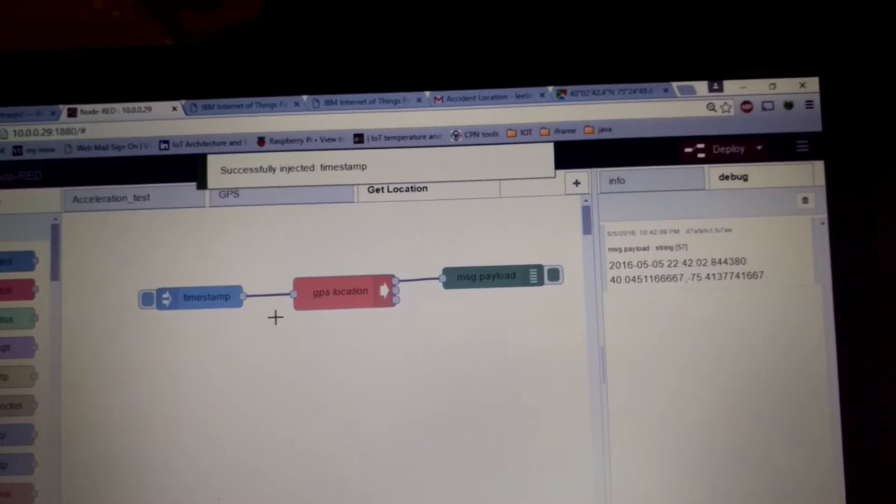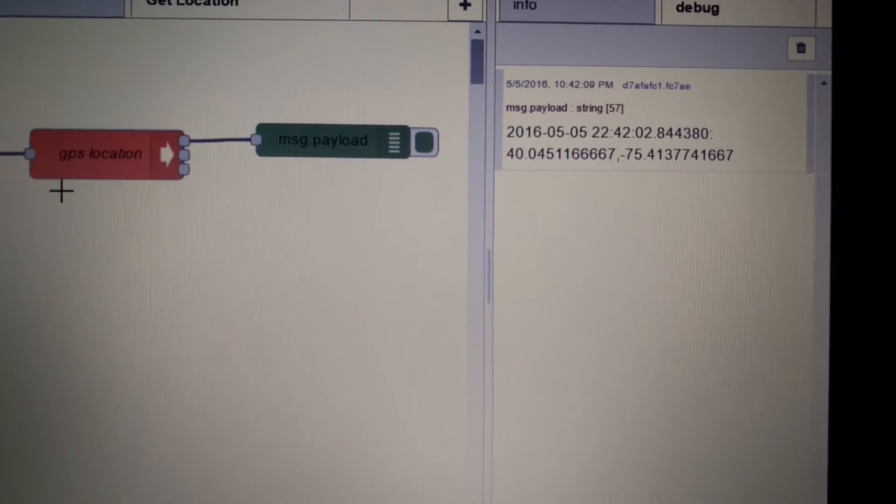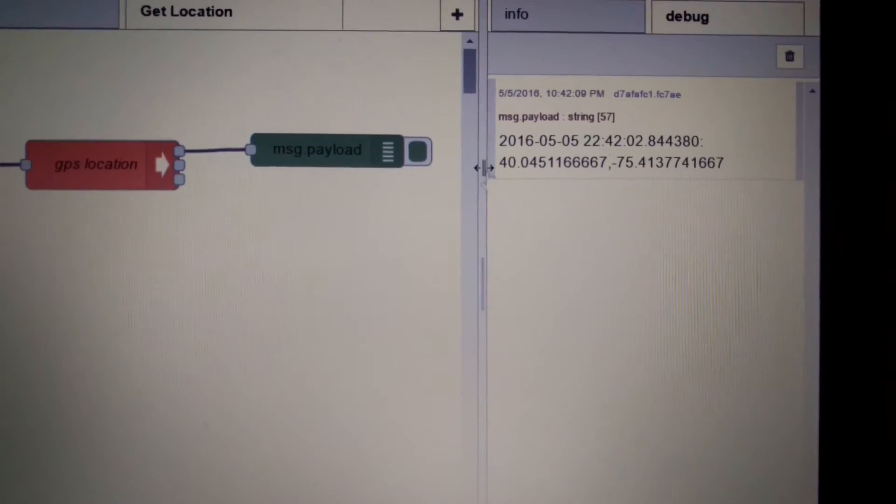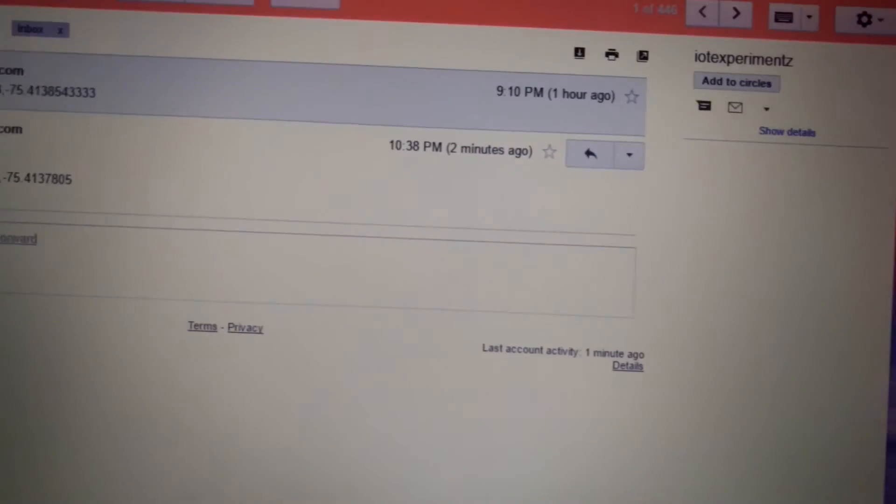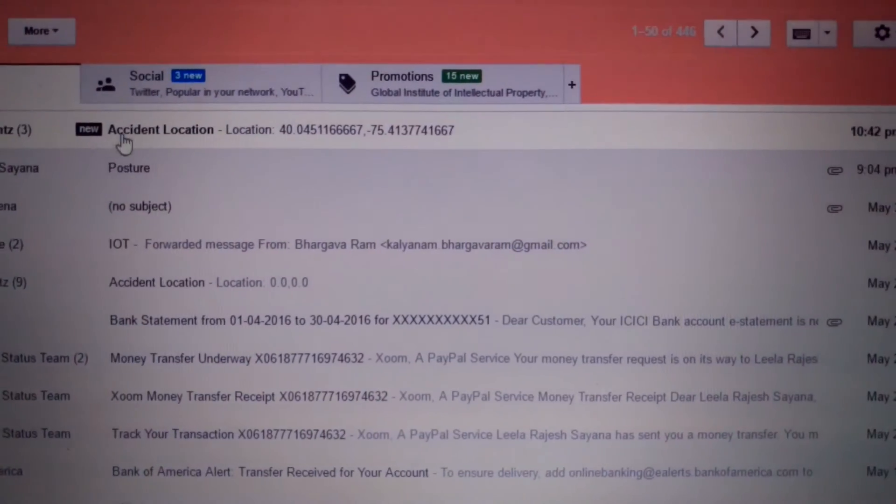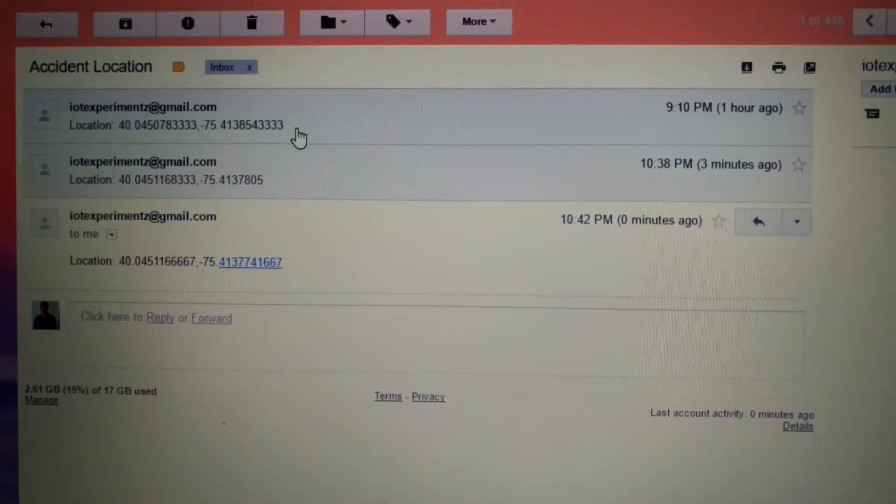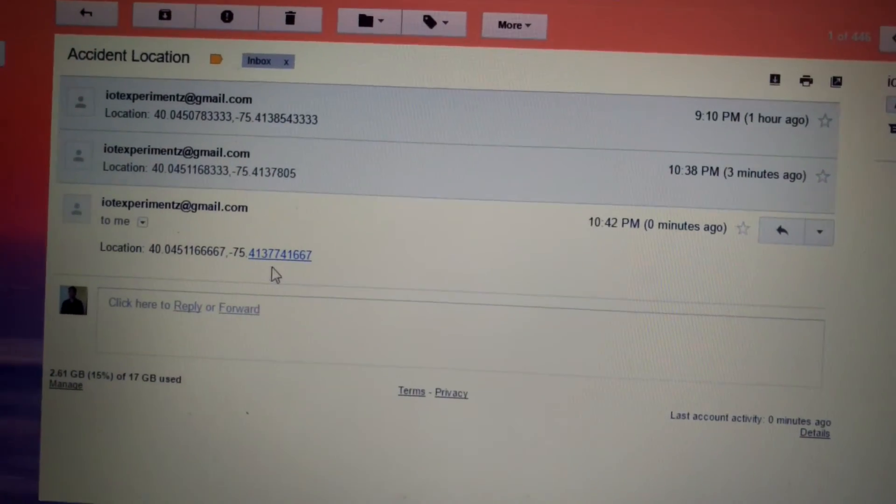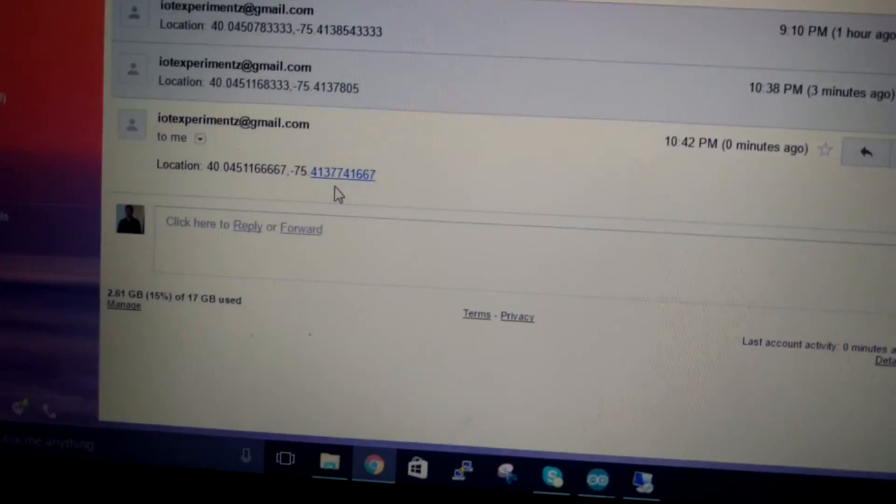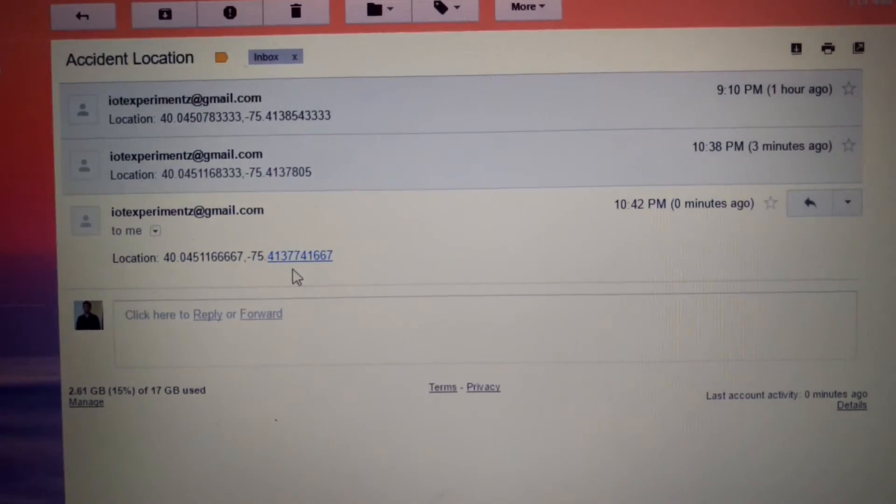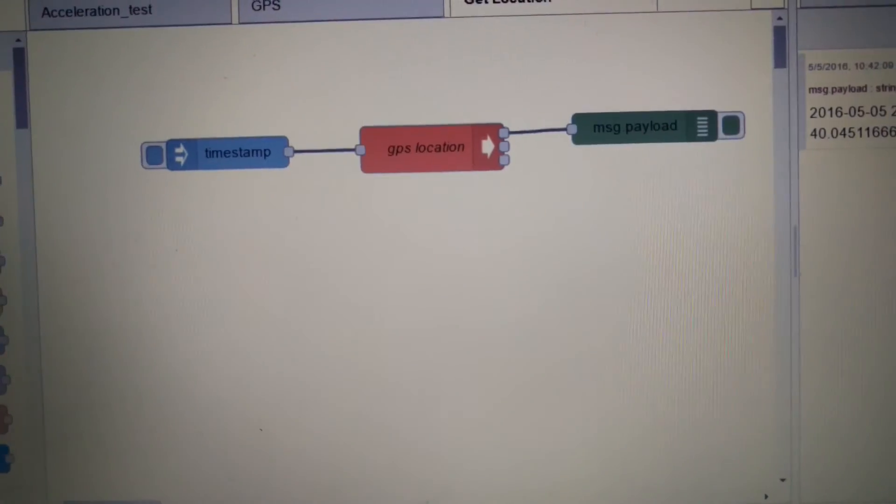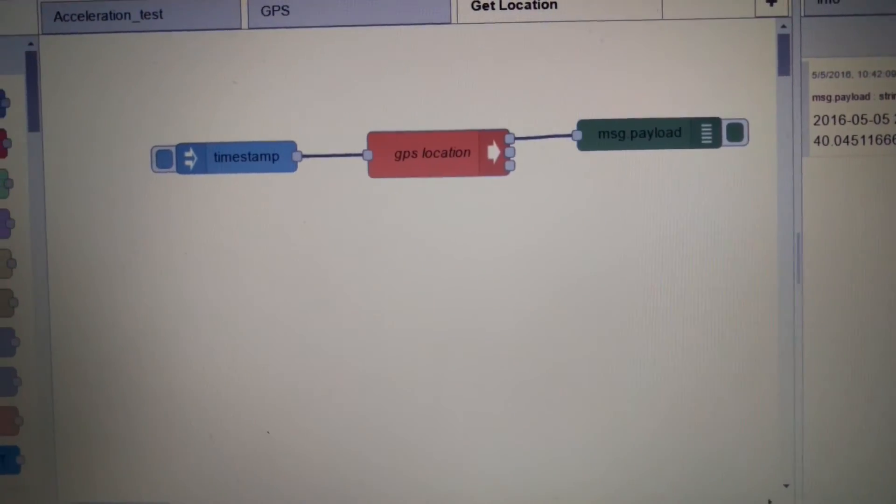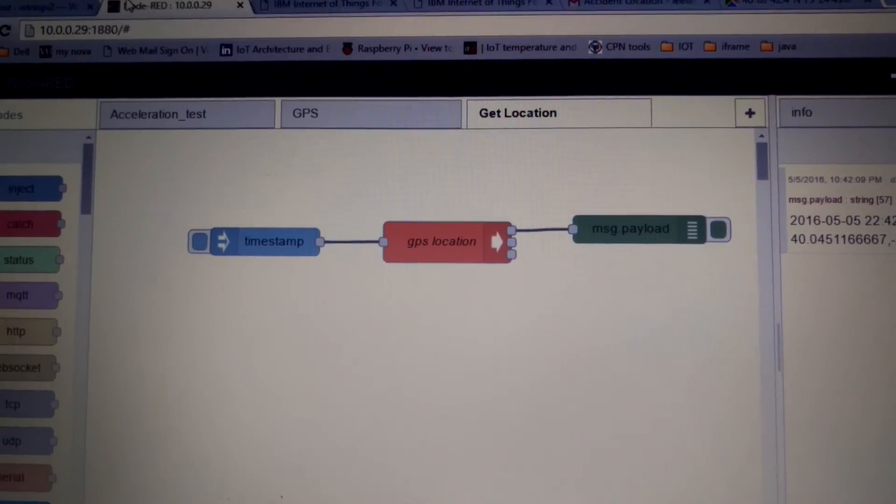So once he does that he will be getting a message here and he will also be getting a mail which has the GPS location again. Here is my same GPS location. So this way he can get the location of the car from wherever he wants. So this is my project.